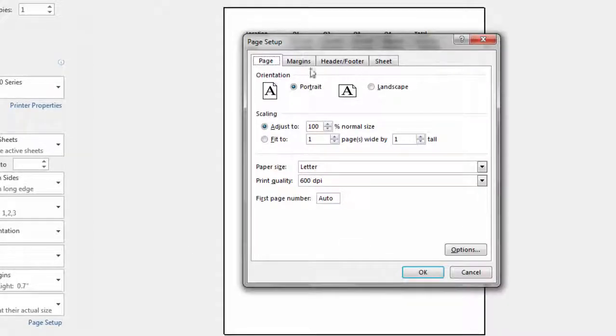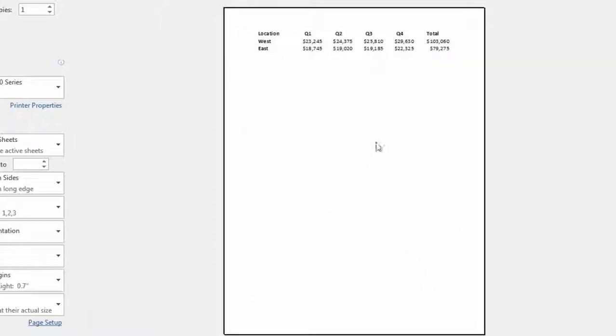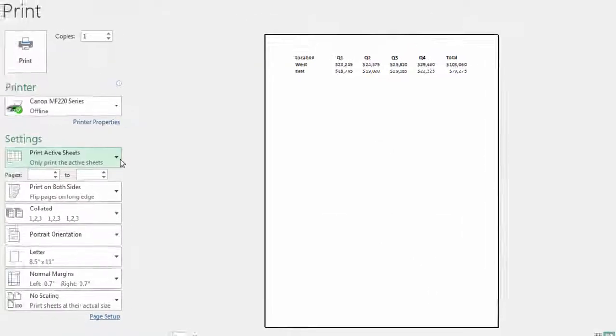So we'll go through that one last time. Margins horizontally. Click OK. All right that's centered so that's done.